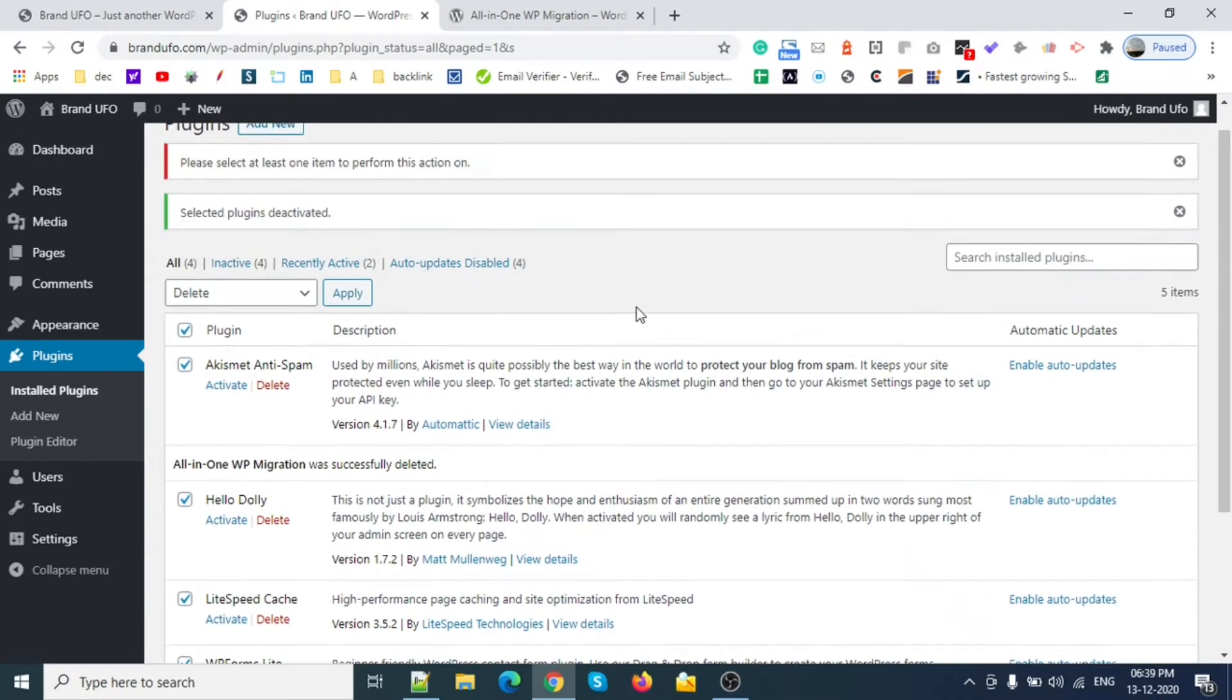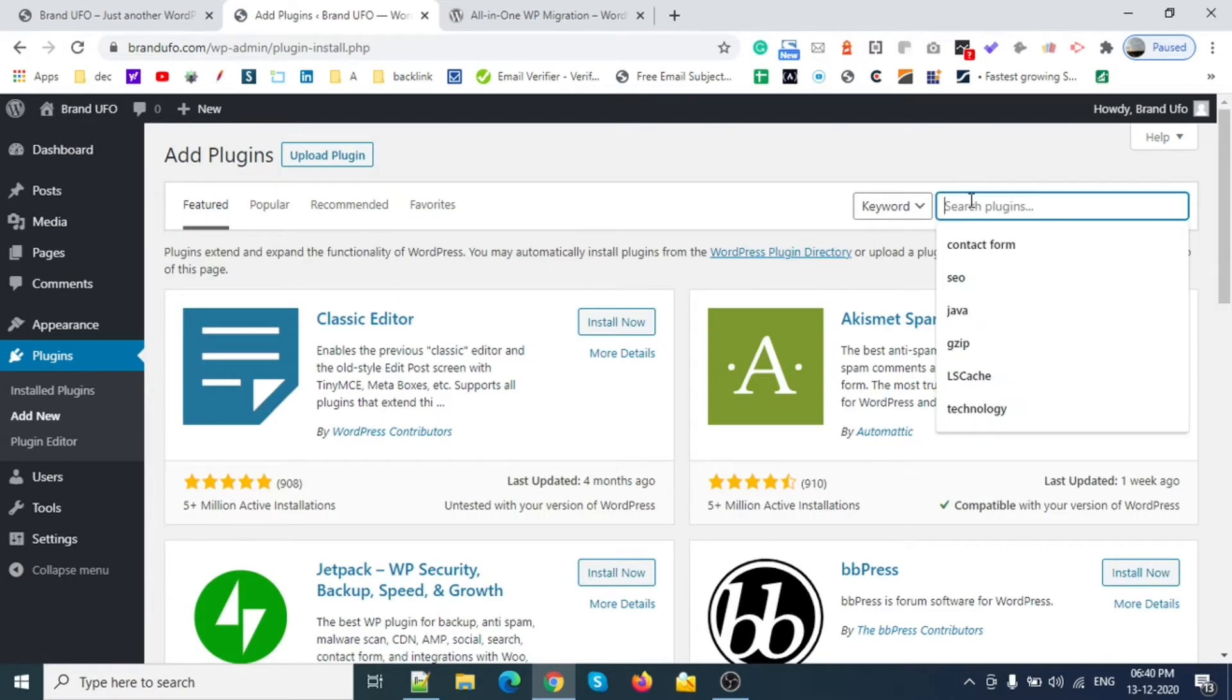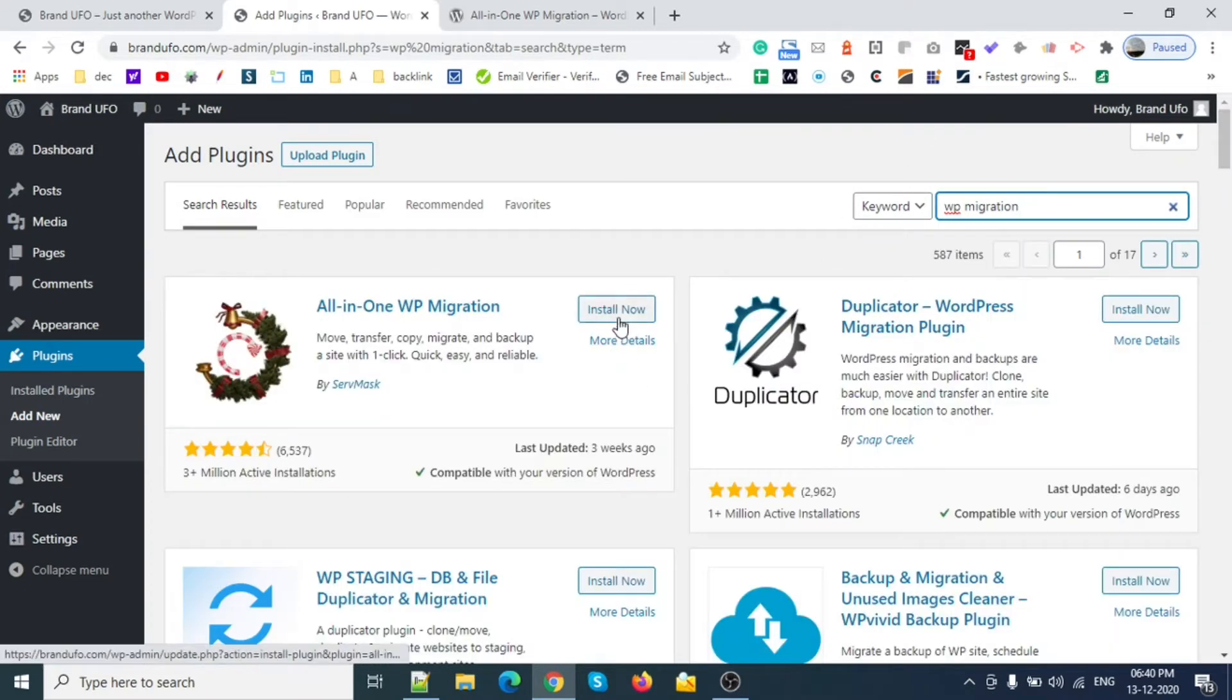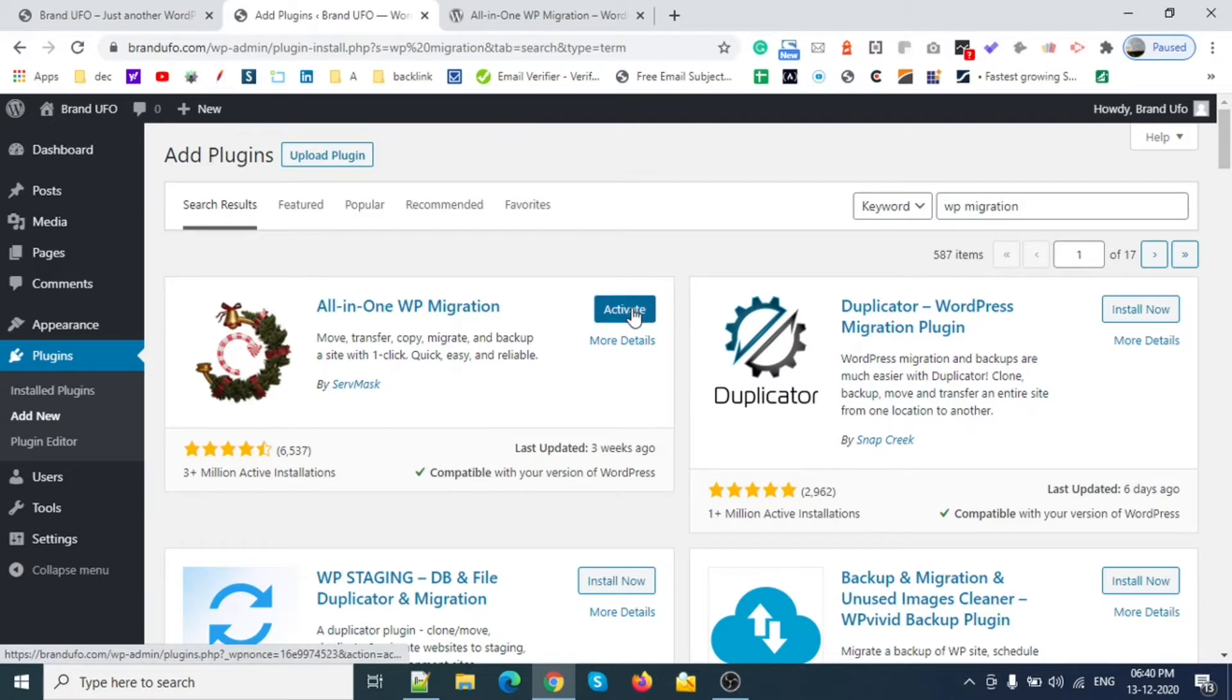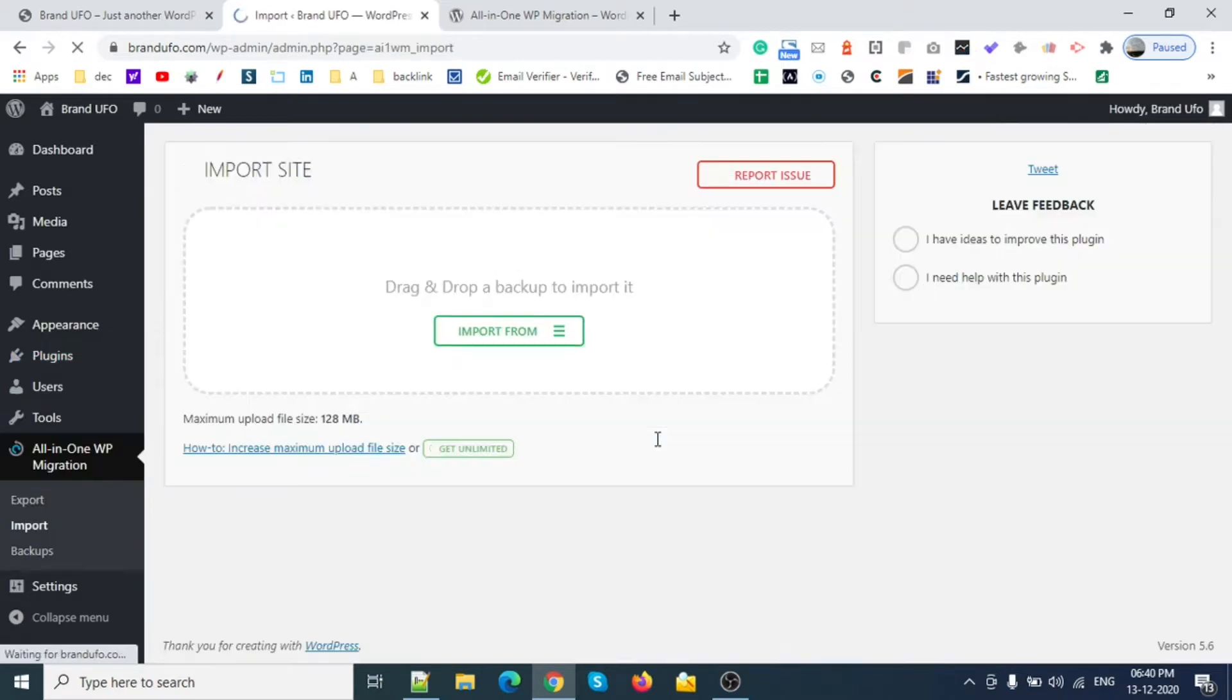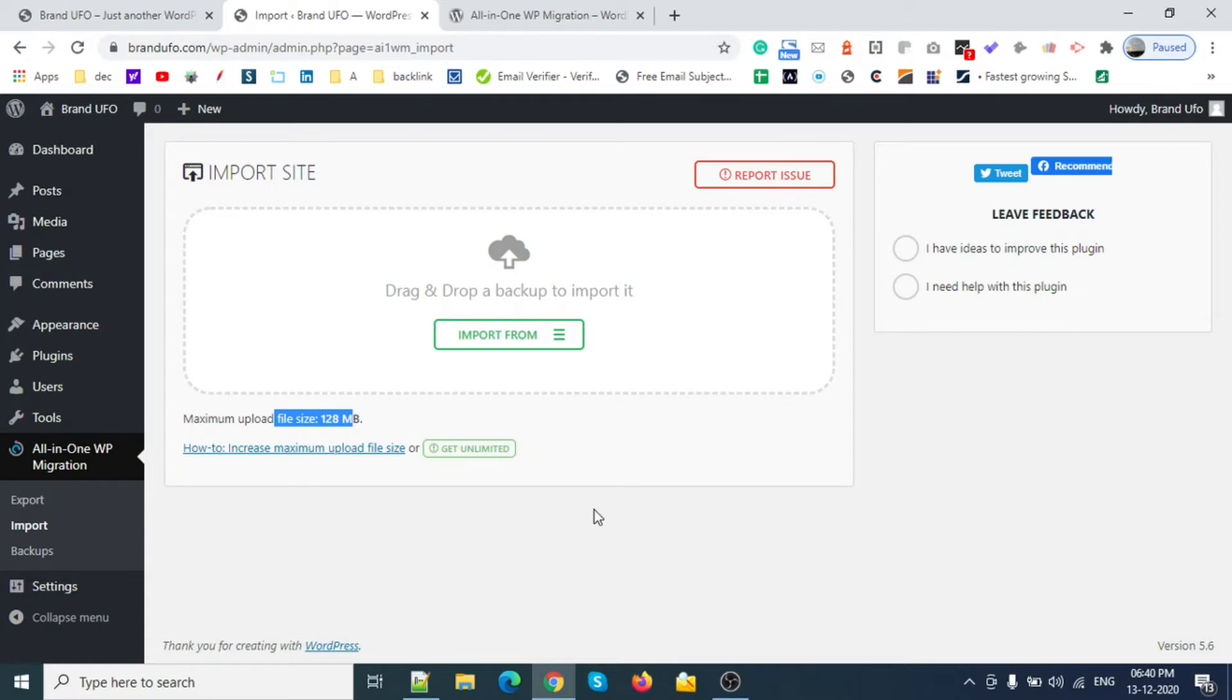I will show you with the latest plugin first. I'm going to activate this plugin. Let's check the import size. Here you can see the upload size is maximum 128 MB. This is not enough for a WordPress website. It should be minimum around 1GB or at least 500 MB.